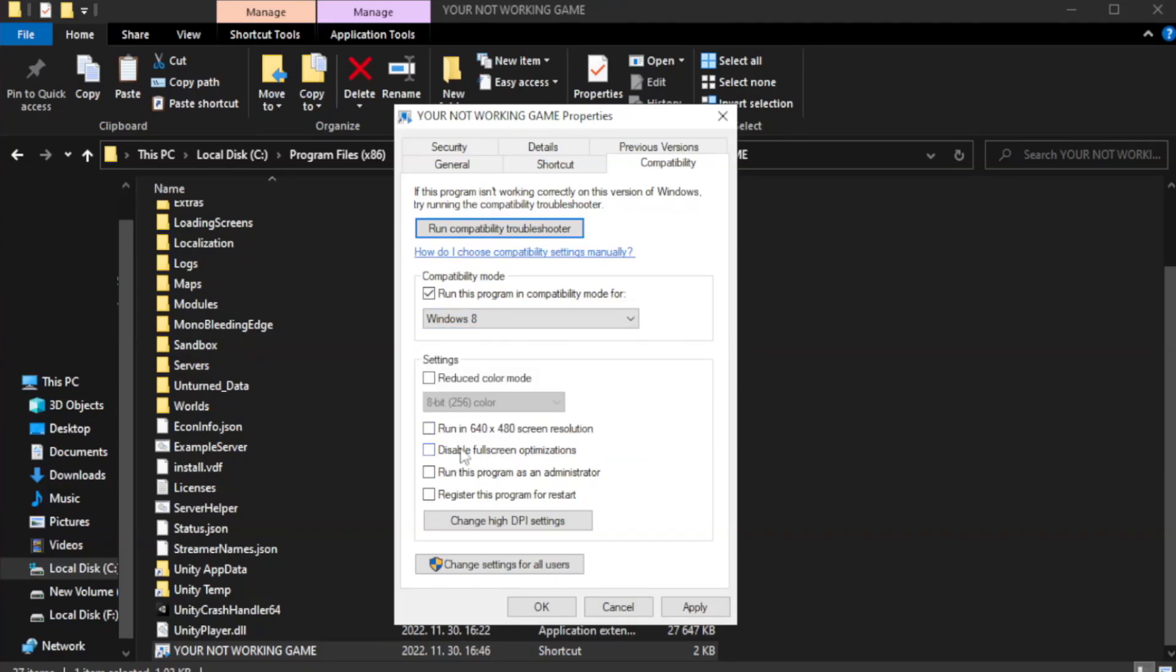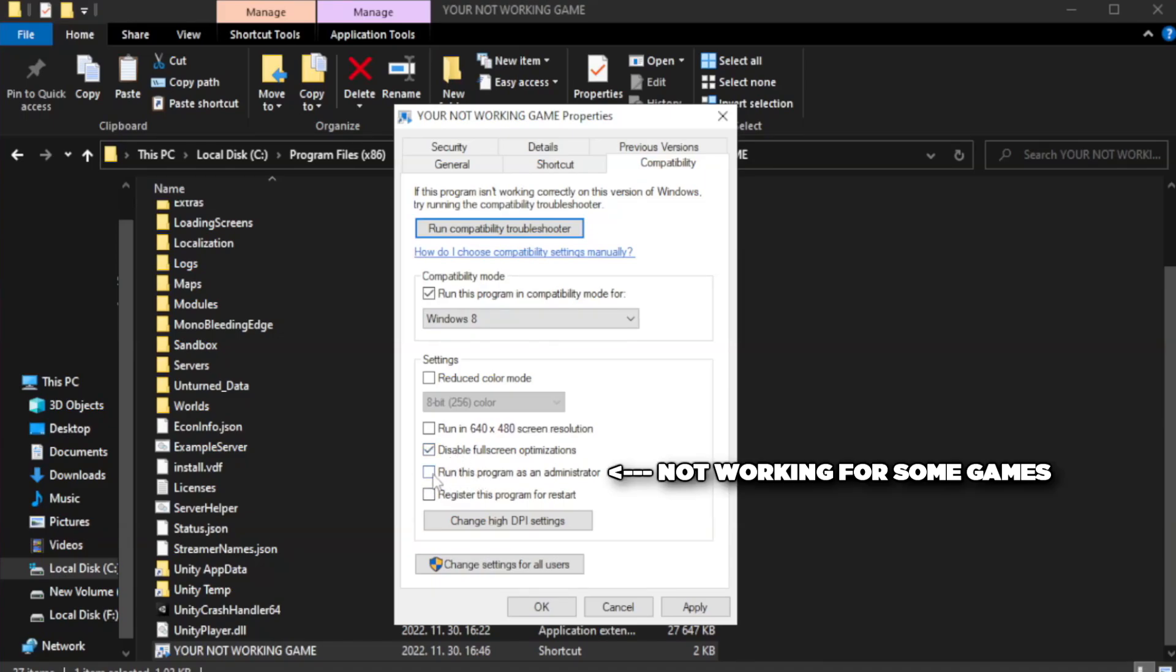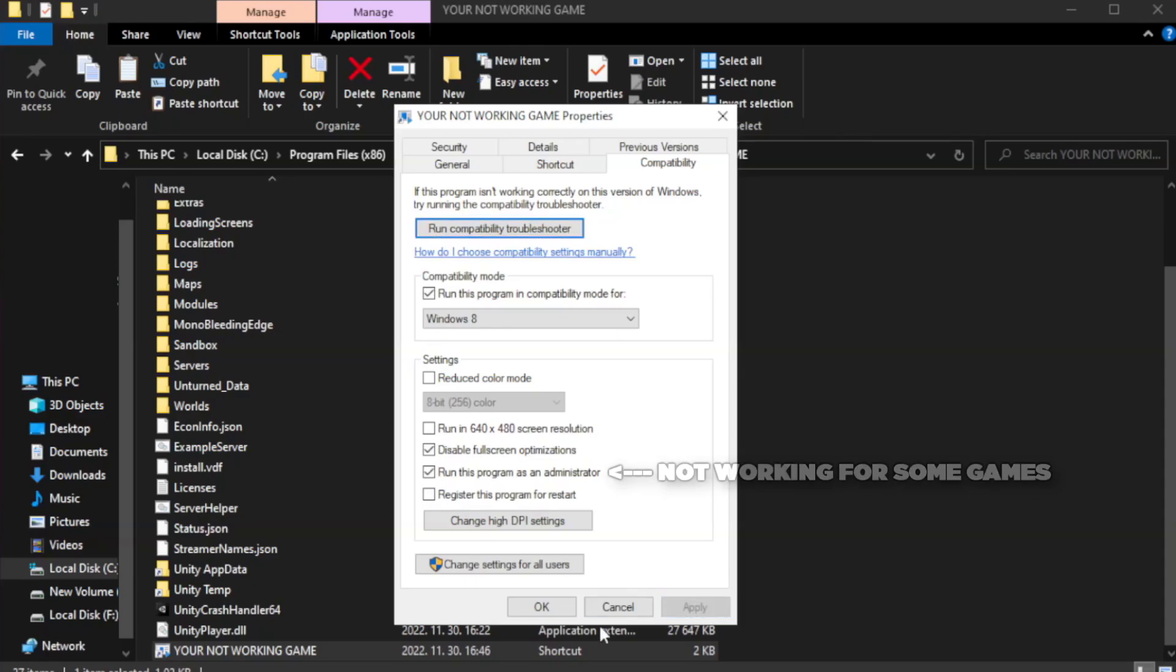Check disable full screen optimizations. Check run this program as an administrator. Apply and click OK.